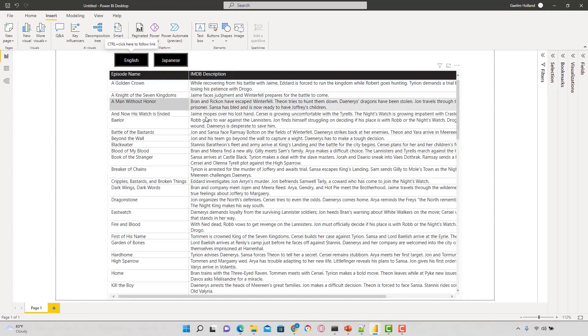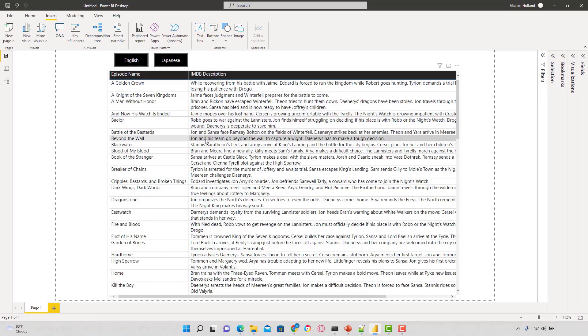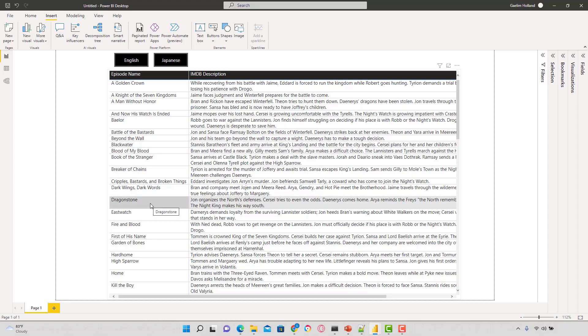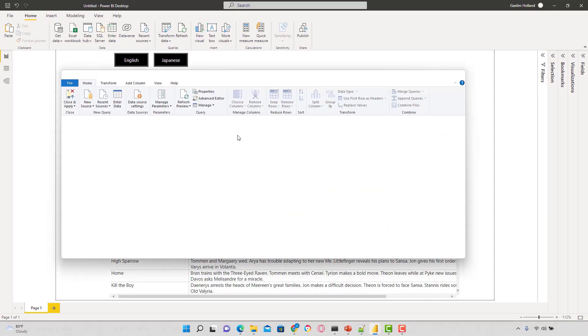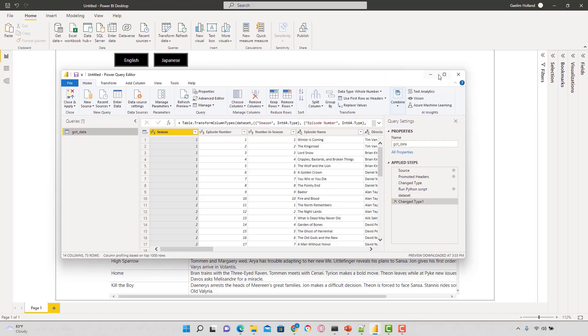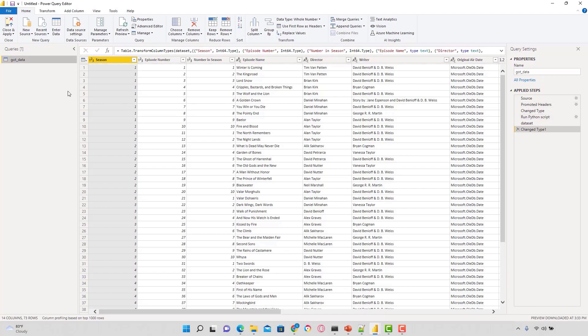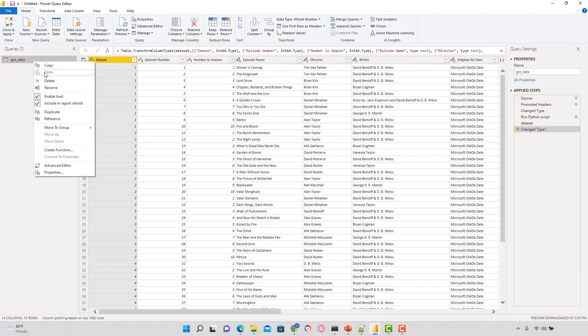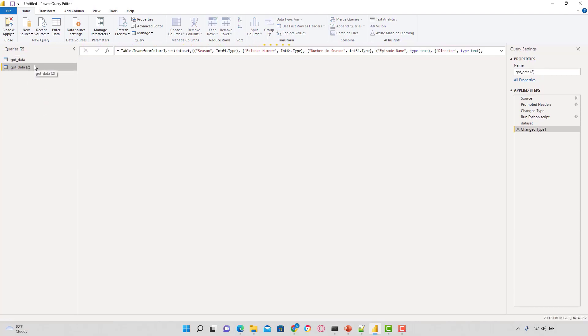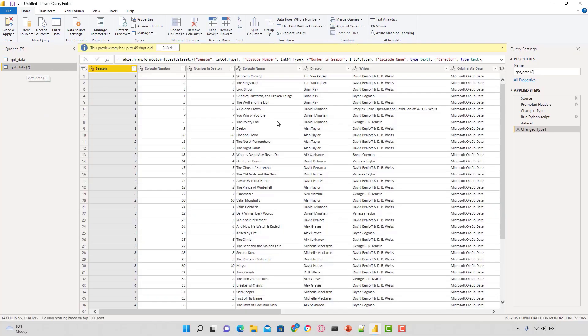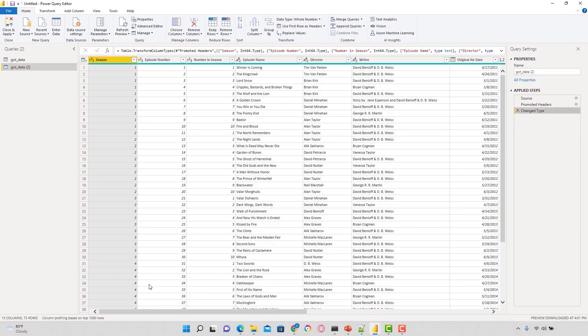So I'm going to show you how to create a function that you can easily apply to other datasets. Let's get started and do all of this in the script editor. I'll start this over for us. I'm going to go to the Power Query editor, transform, and then write the script. I have the Game of Thrones data and I've applied my Python script here.